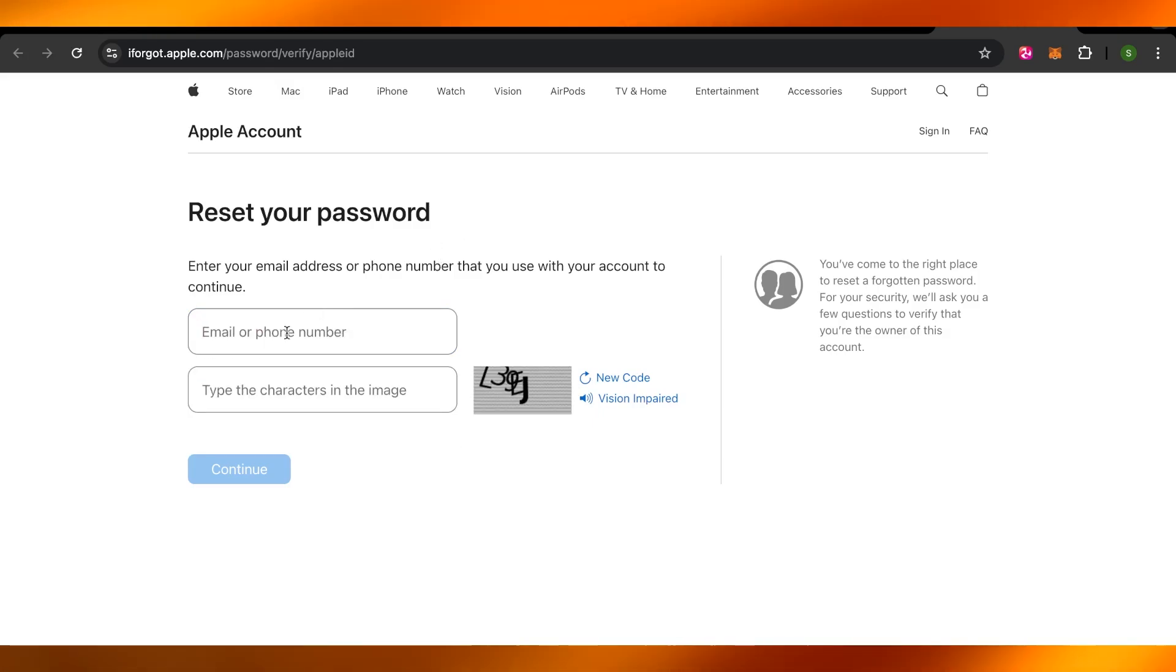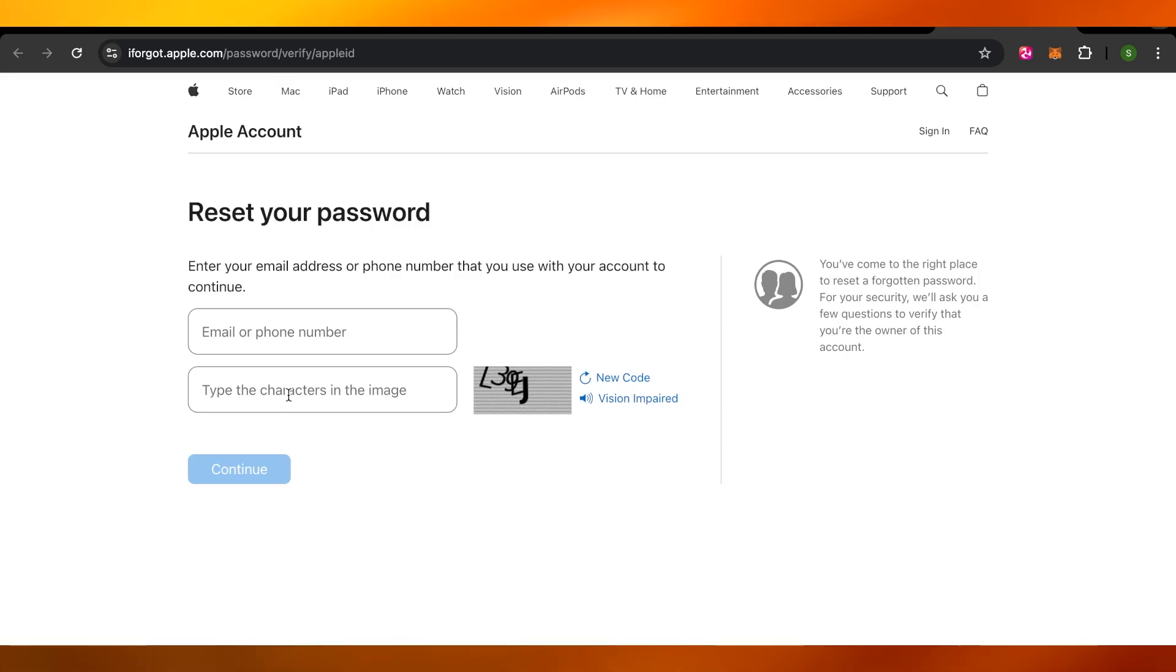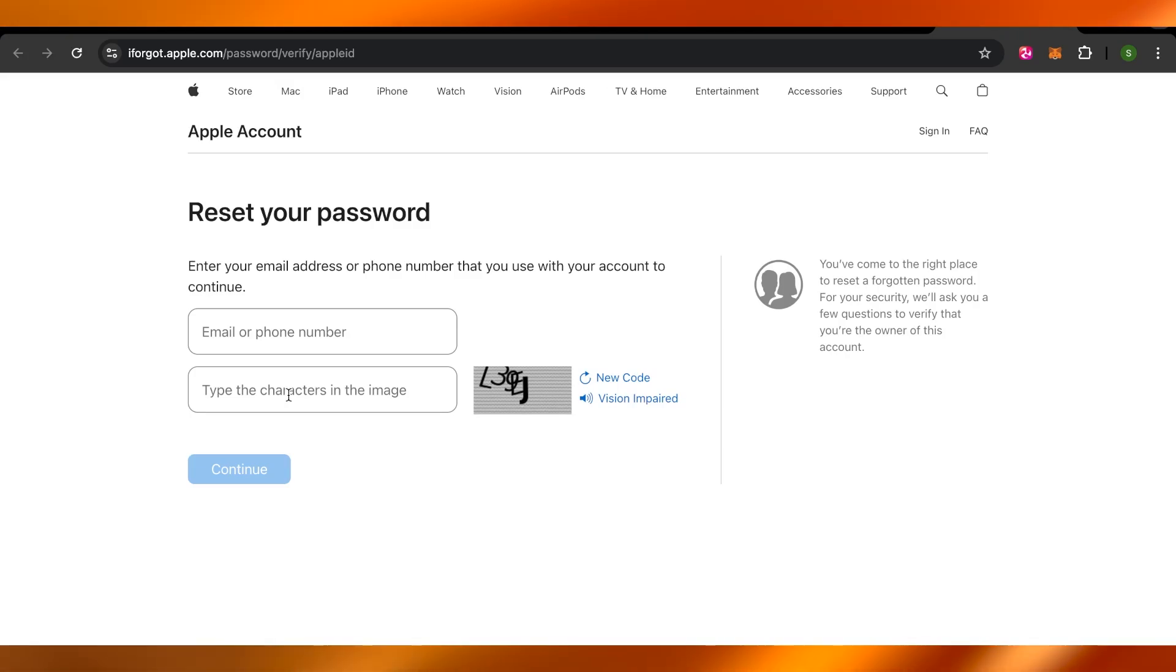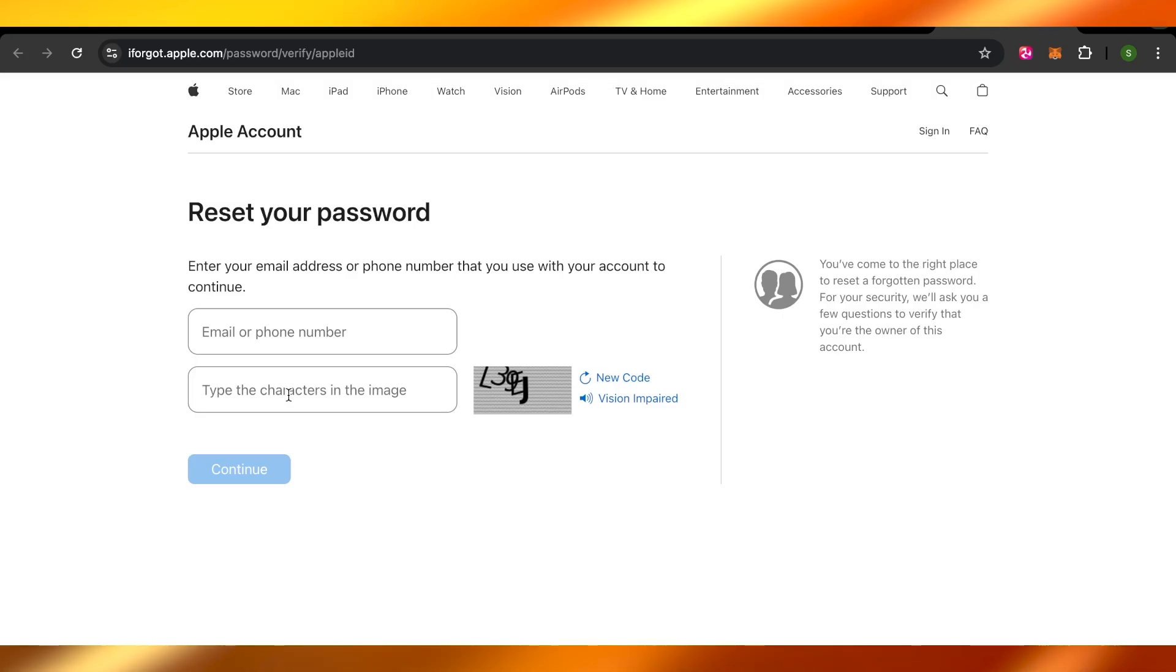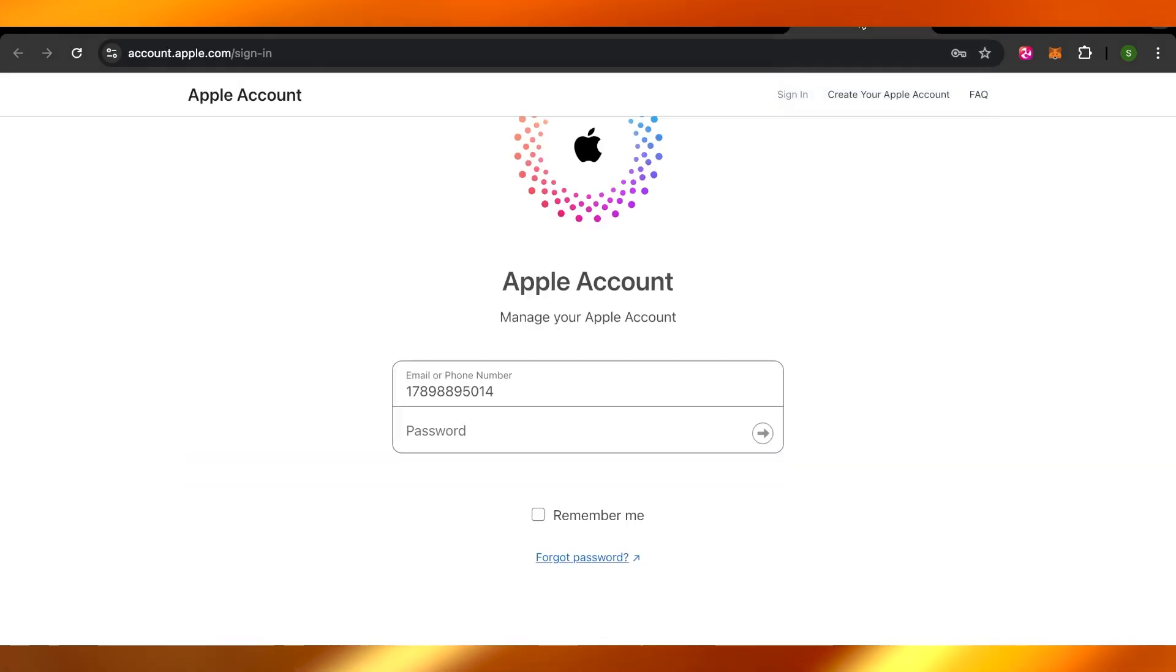Once you enter your phone number and then you enter the code, it will send you a verification code to your mobile number or you can add an email address. Then you will enter the code very easily and once you enter the code you will be able to recover your Apple account and you can reset your password.